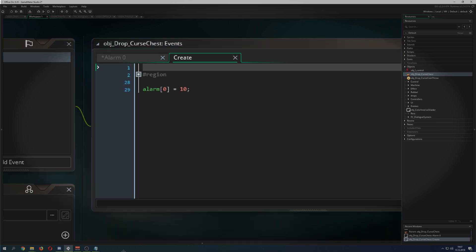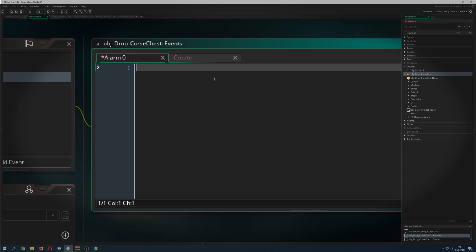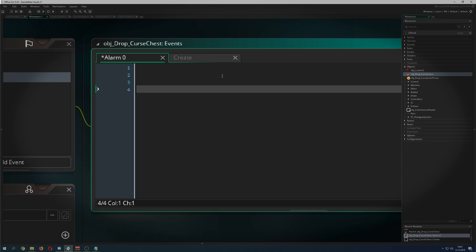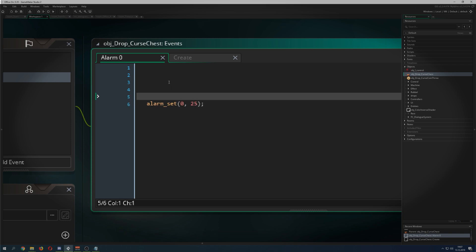We set the alarm to 10 steps, and then we reset the alarm every time we trigger it. I just copy-paste a lot of things so it becomes a little bit shorter, because the last video was like 15 minutes — way too long for such an easy tutorial.